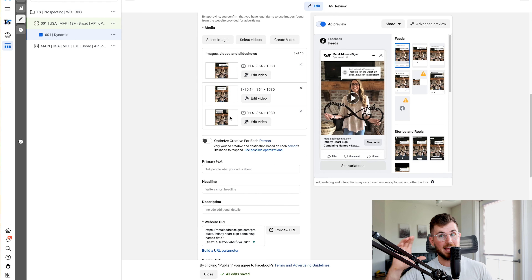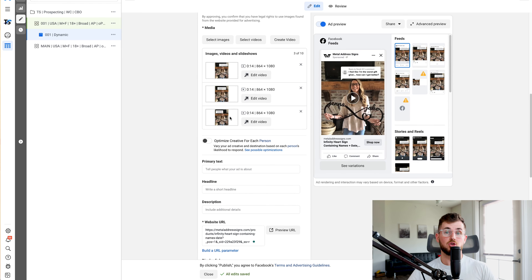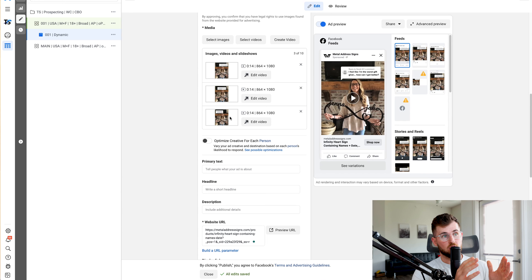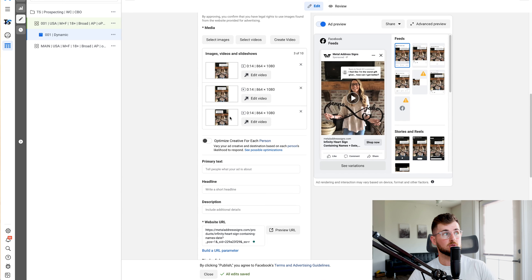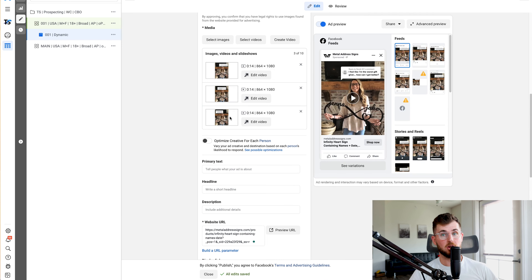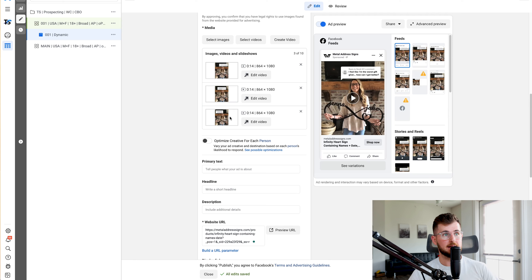Another variable could have been the call to action — same video but all three have a different call to action toward the end. You will never put videos and photos in the same ad set when testing dynamic creatives.